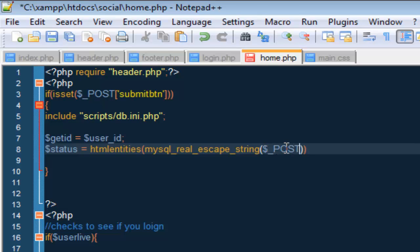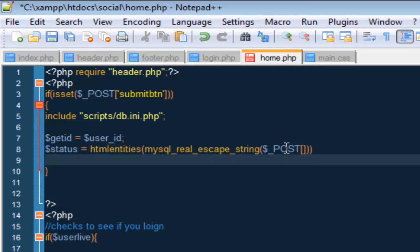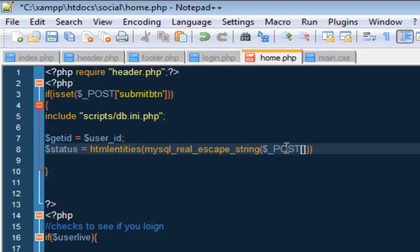So now what we want to do here is put dollar sign underscore POST, inside here we are going to put status, and our semicolon.